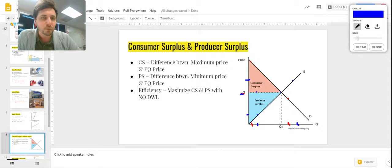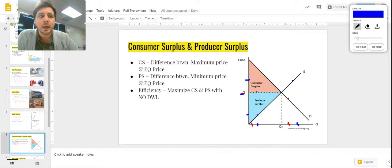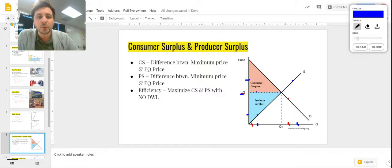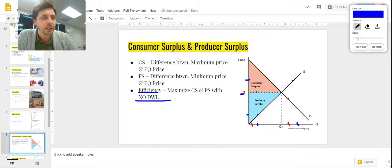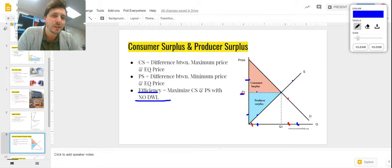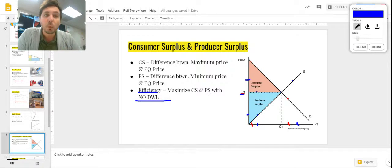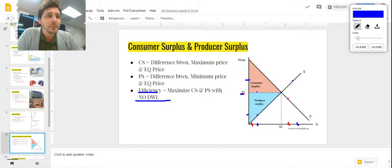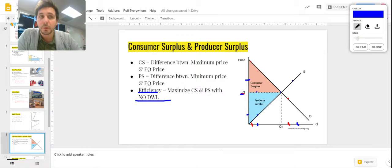The general rule is producer surplus is above supply and below price. Those two triangles split right in the middle — they happen to be the same size here but could be differing sizes. As long as there's no deadweight loss, we have a fully efficient economy. When an economy is described as efficient, that means consumer and producer surplus are both maximized.